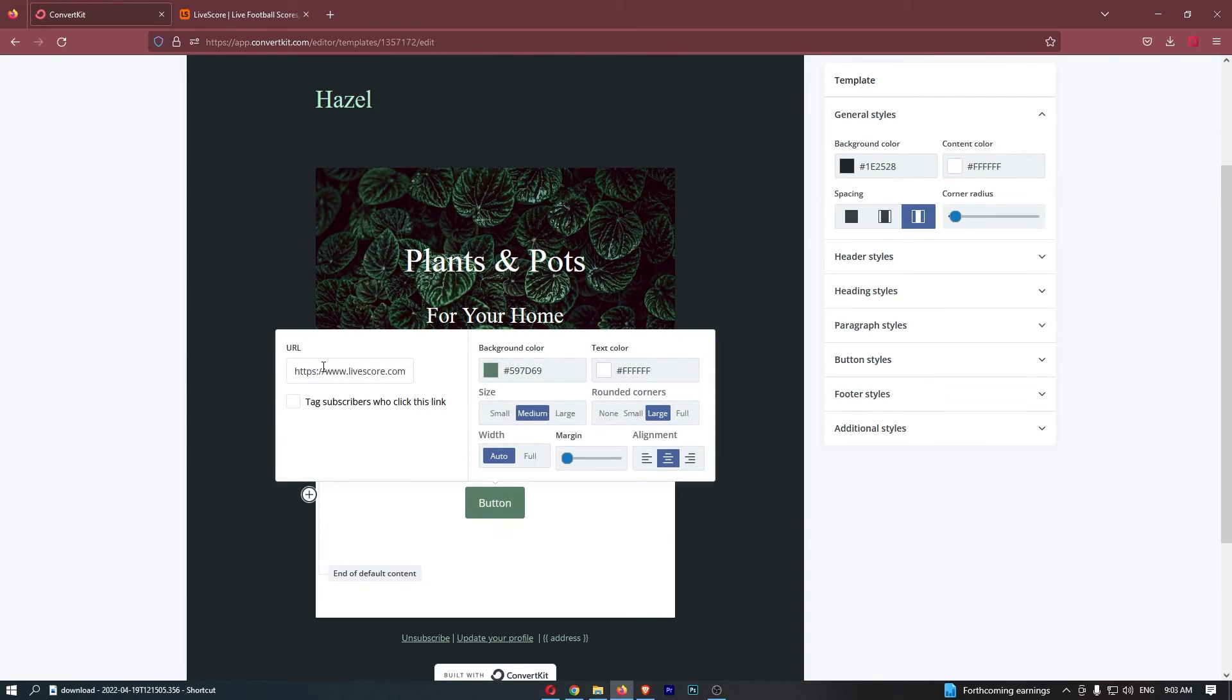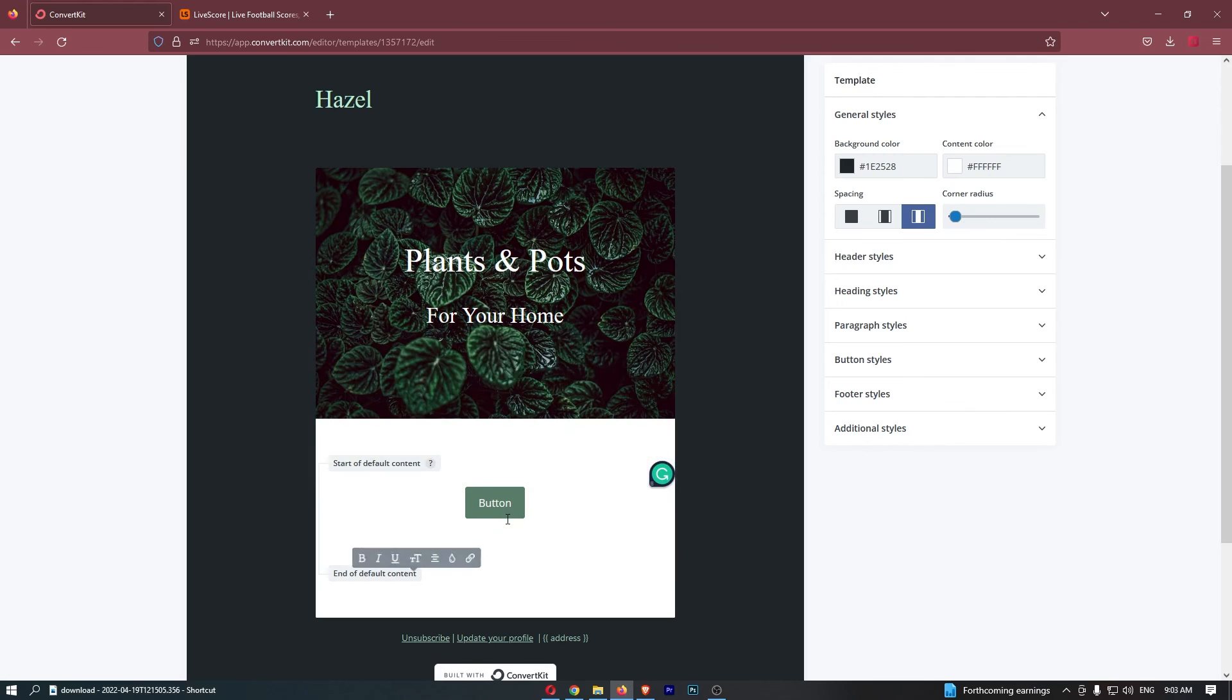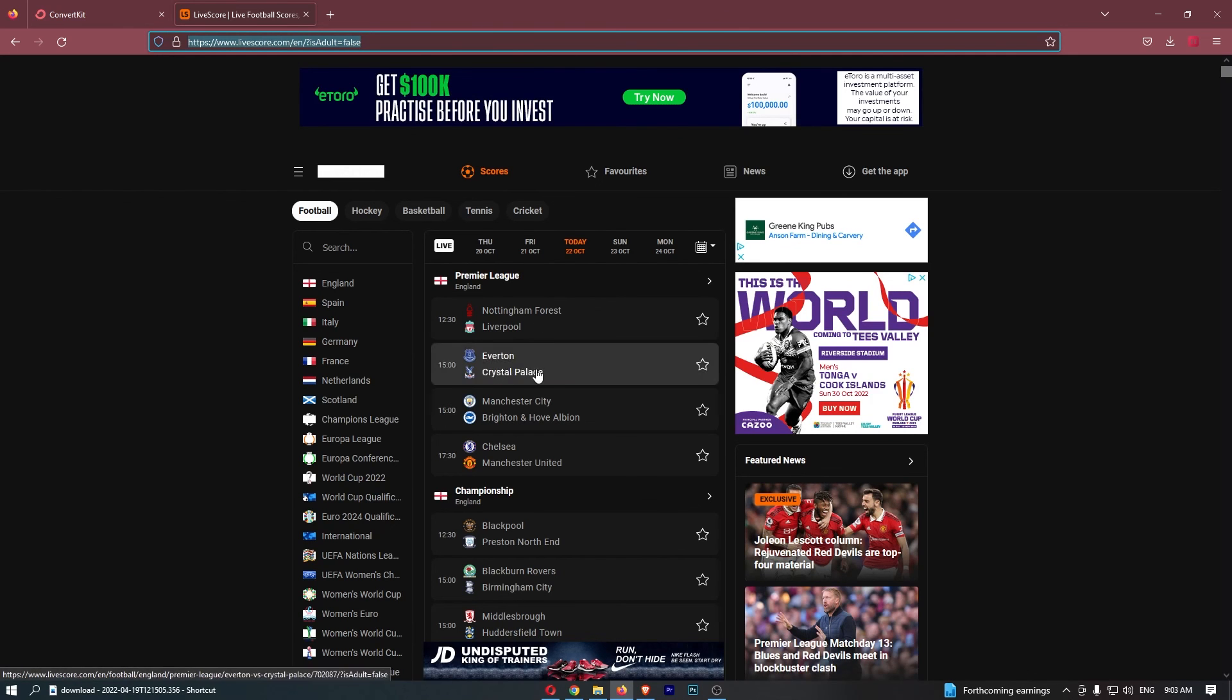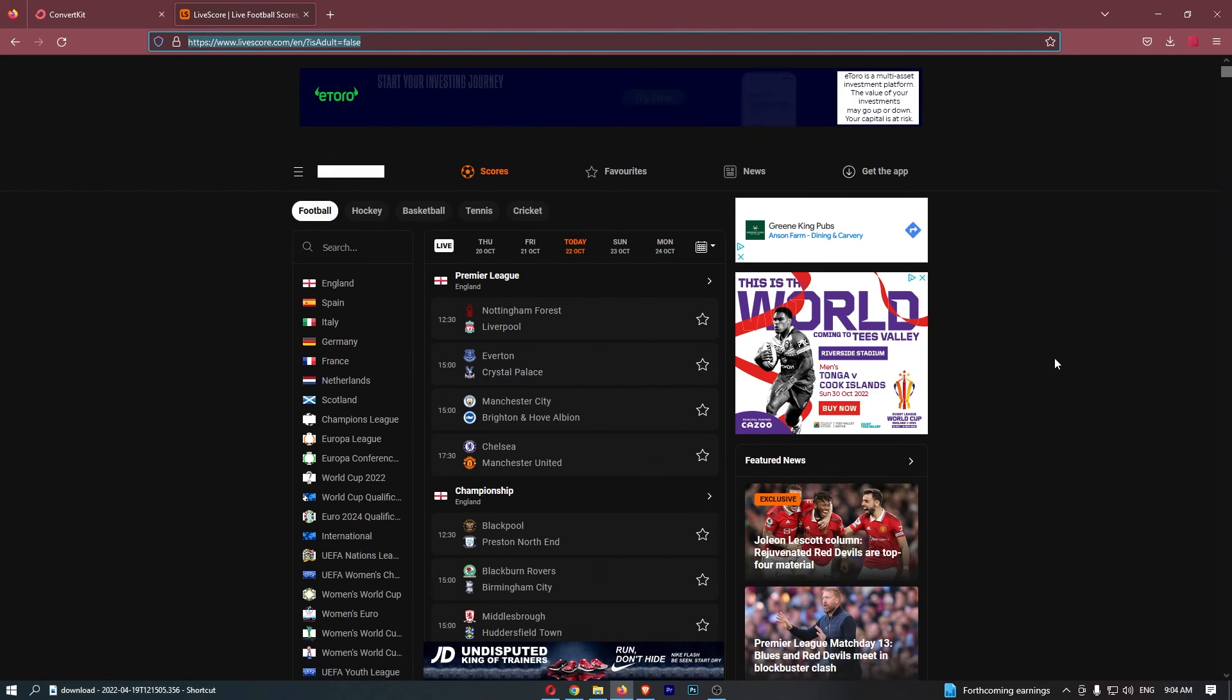What this is going to do is, because that is now tagged as a URL, if somebody clicks on that button, that is going to take them over to the website that you added.